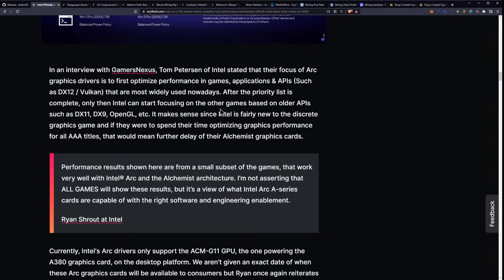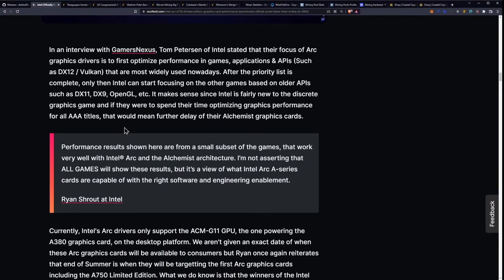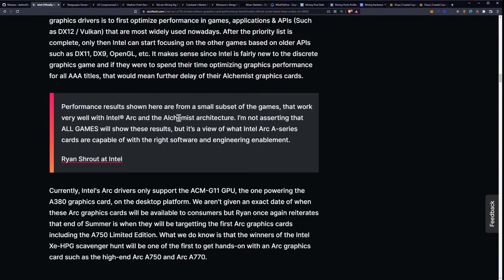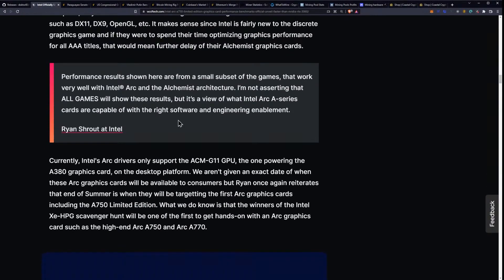After that, the priority list is complete. Only then can Intel start focusing on the other games based on older APIs, such as DirectX 11, DirectX 9, and OpenGL. It makes sense since Intel is fairly new to the discrete GPU game, and if they were to spend their time optimizing graphics performance for all AAA games, that would mean further delay for their Alchemist graphics cards.